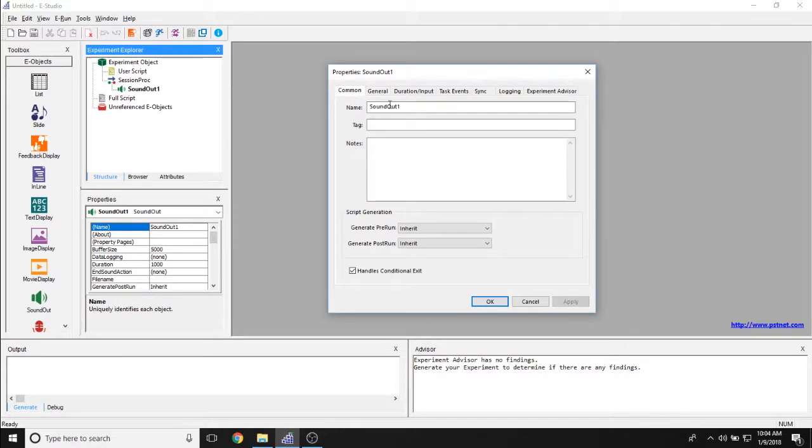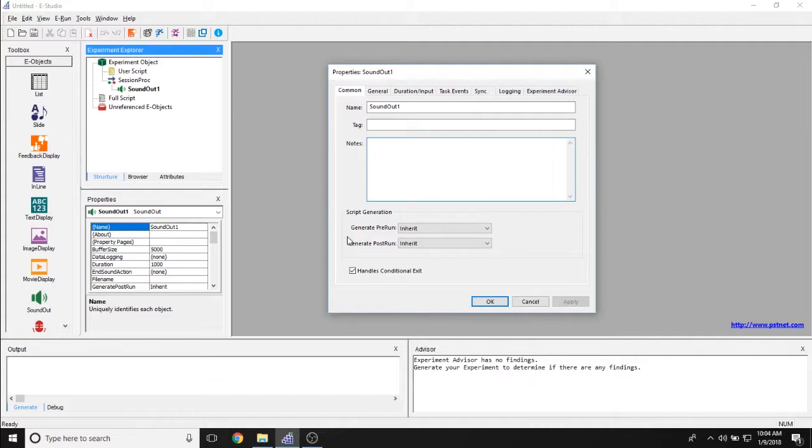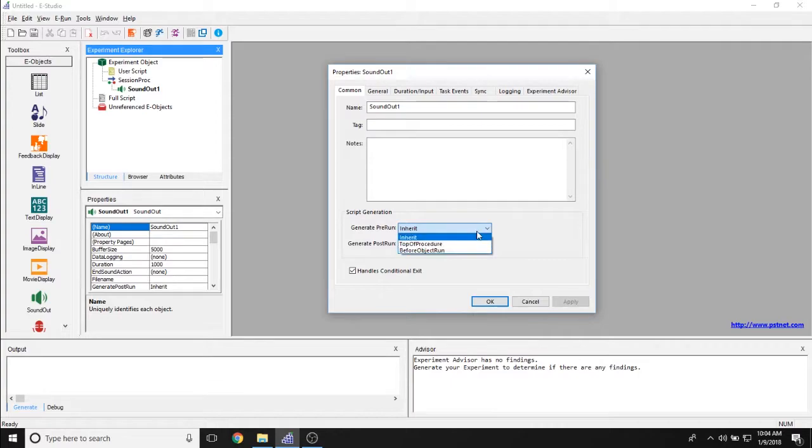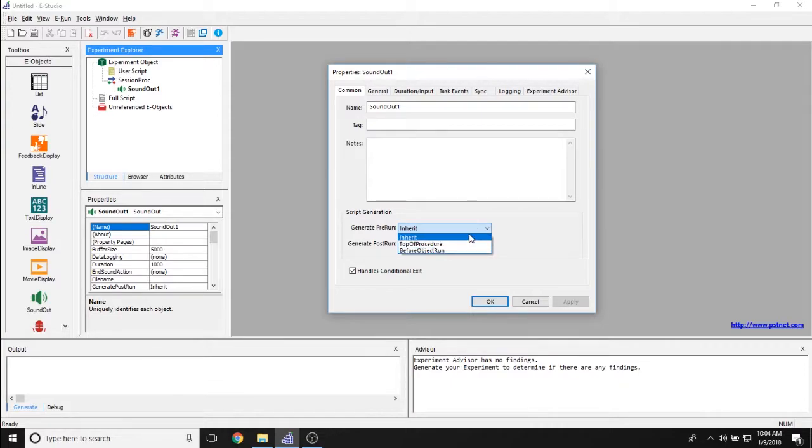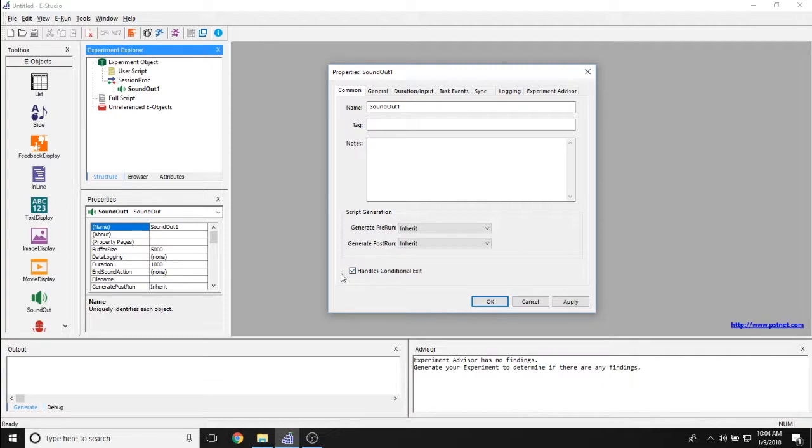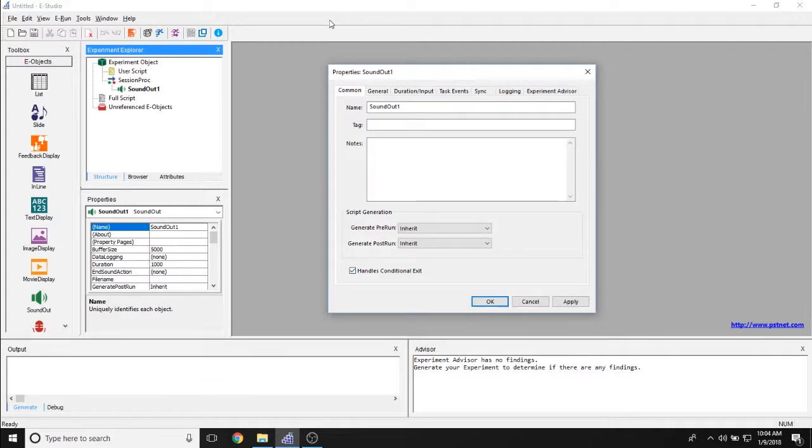The Comment tab lets you set the name if there are any specific tags you have or if you have any notes on this object. As always, there's a Generate Pre-Run and Generate Post-Run property. These let you set whether or not the sound is being loaded at the top of procedure or before object run. We recommend Inherit. And the Handles Conditional Exit property lets you set whether or not participants can exit out of the experiment while the sound object is playing.